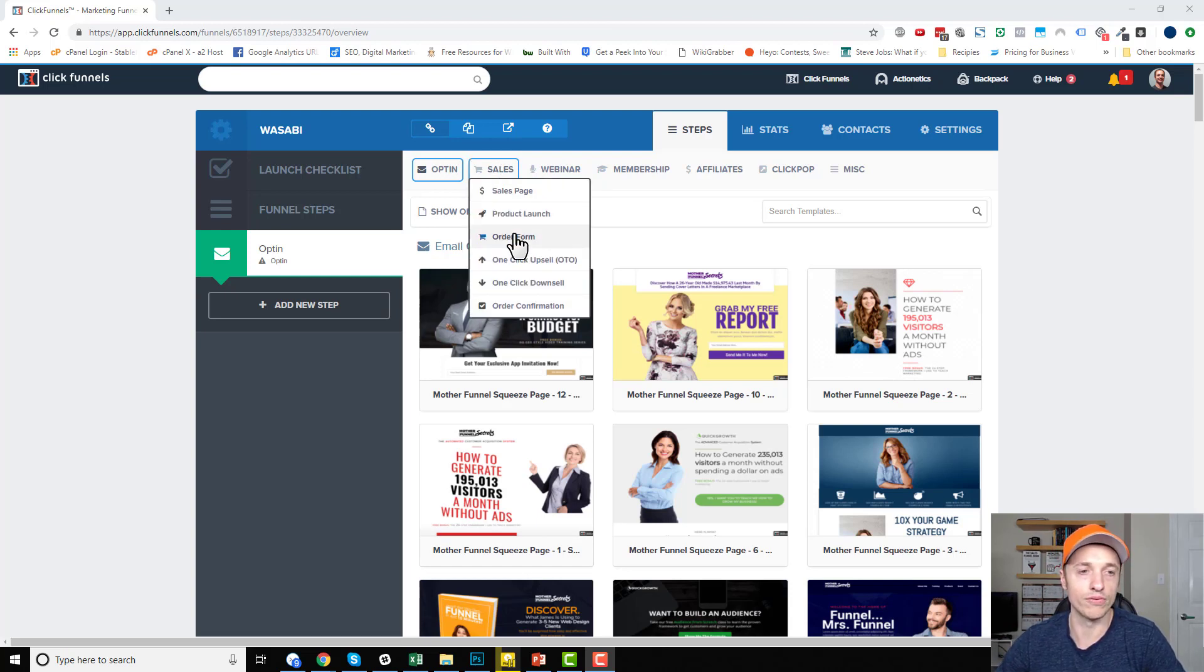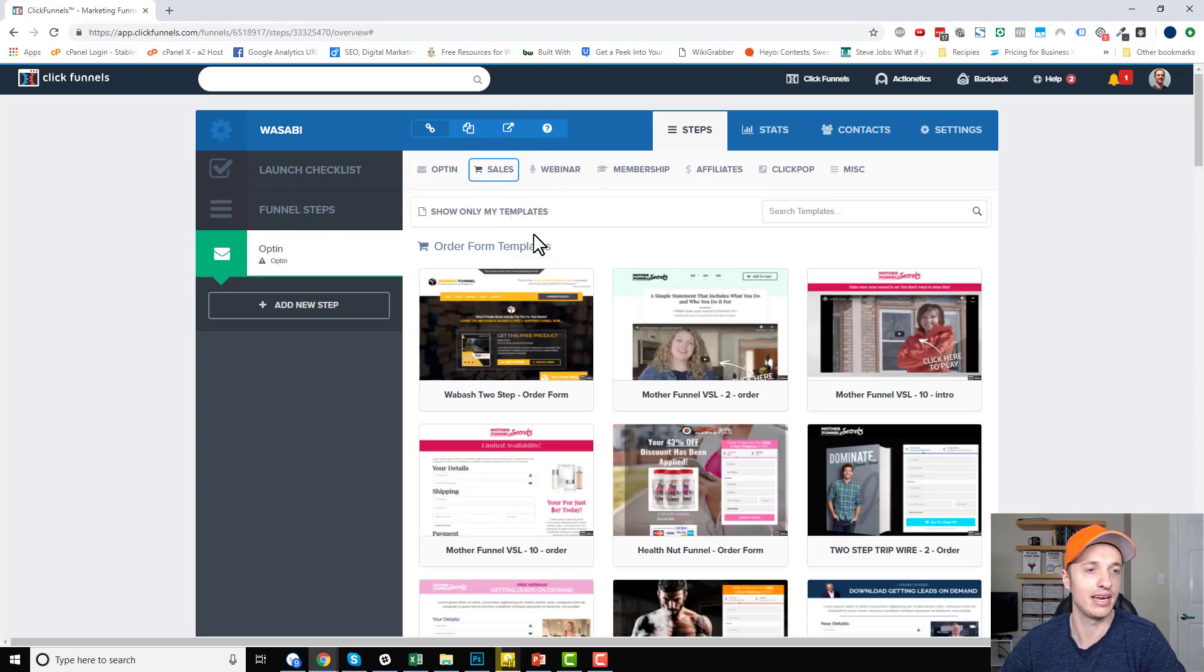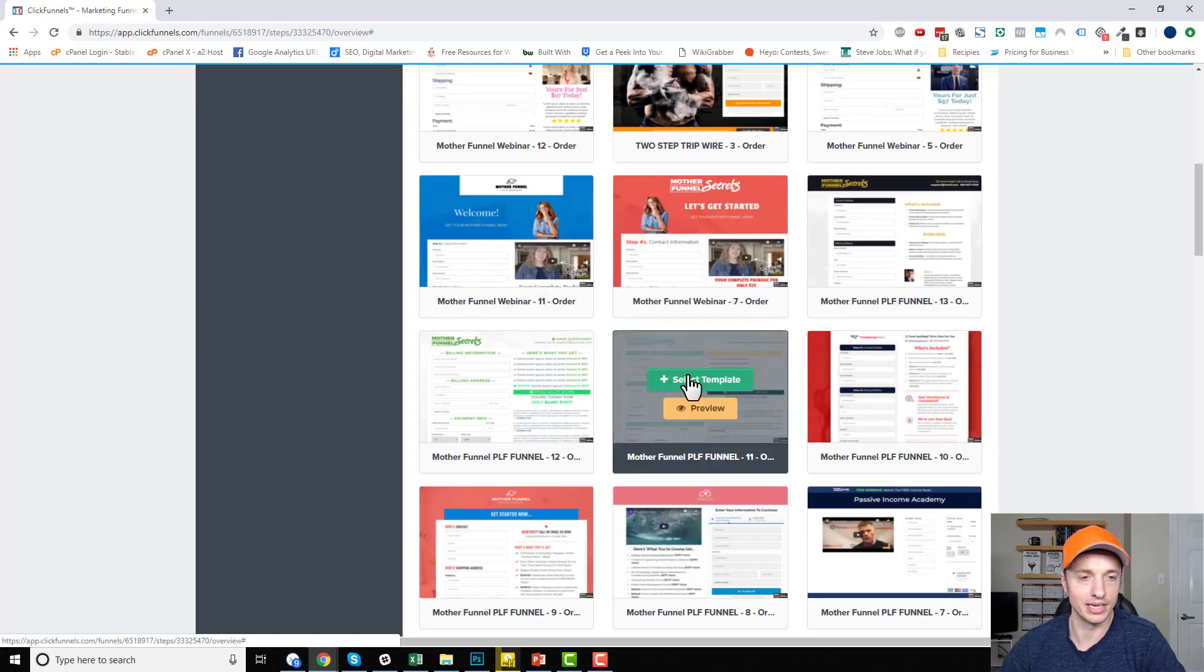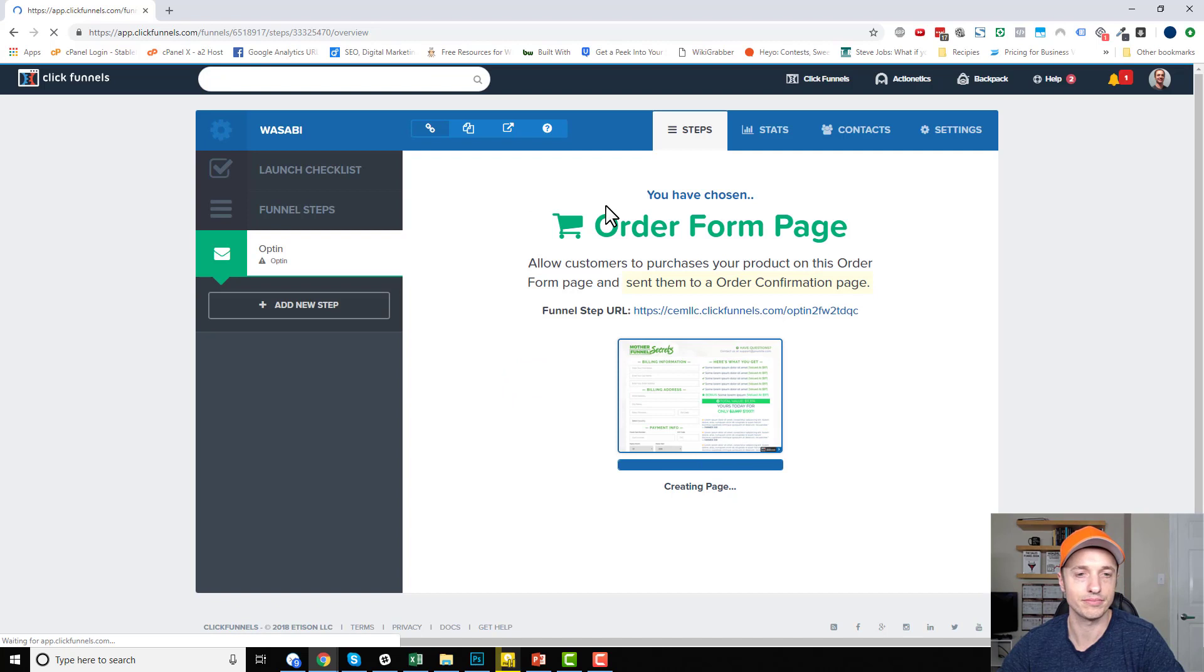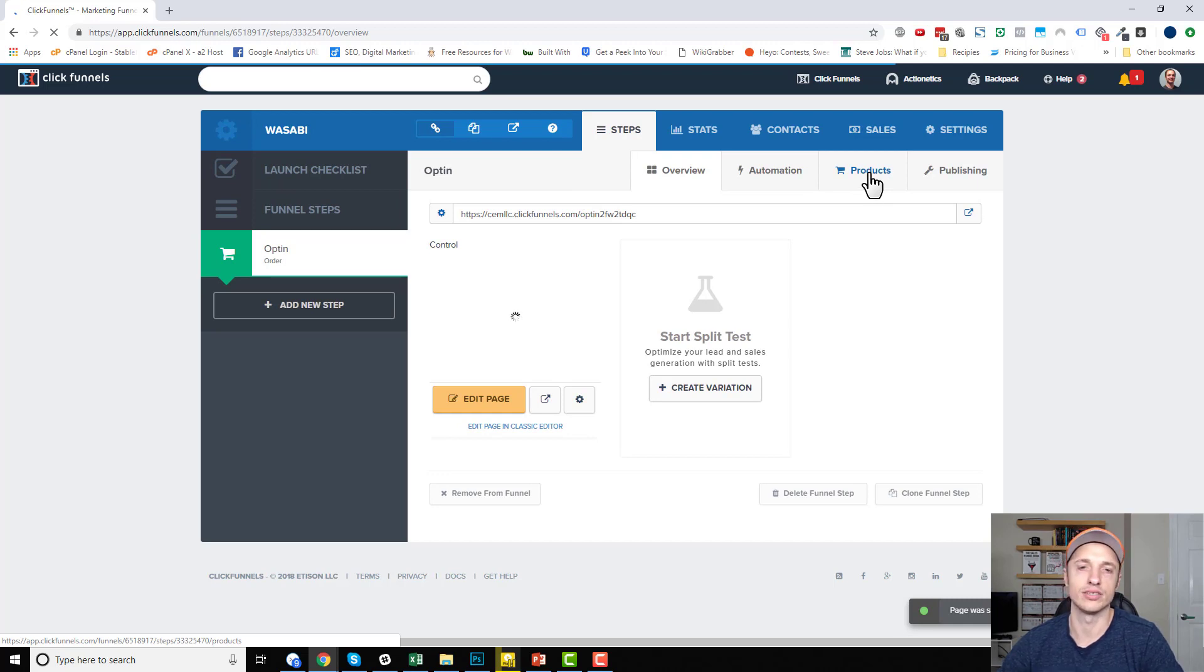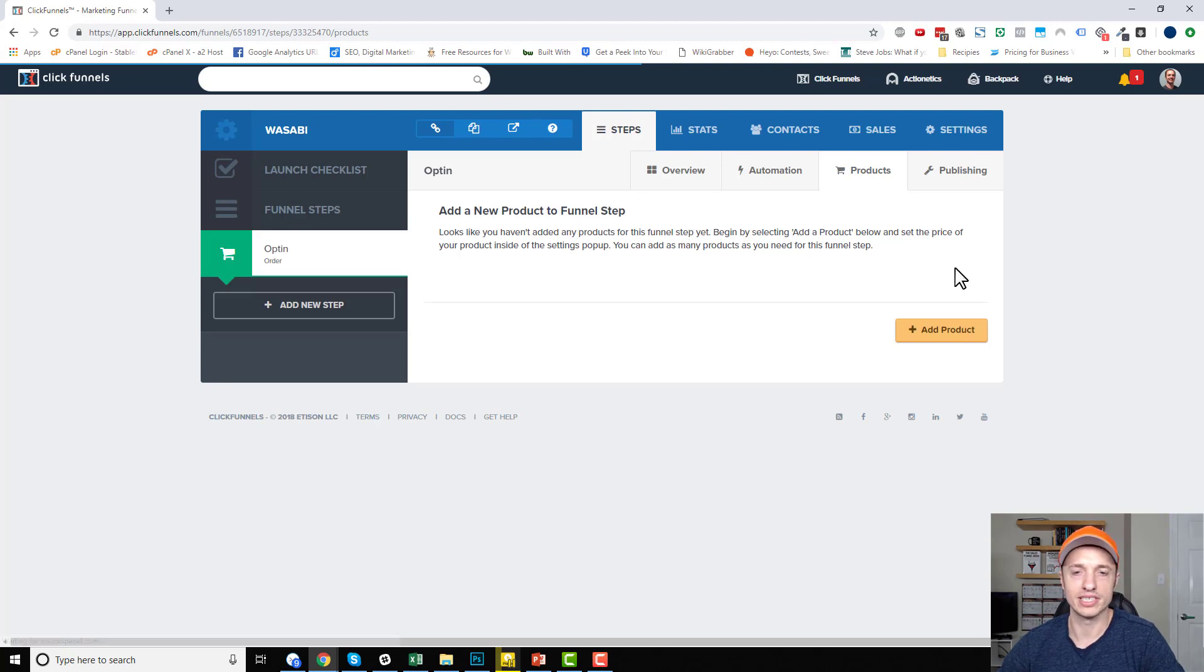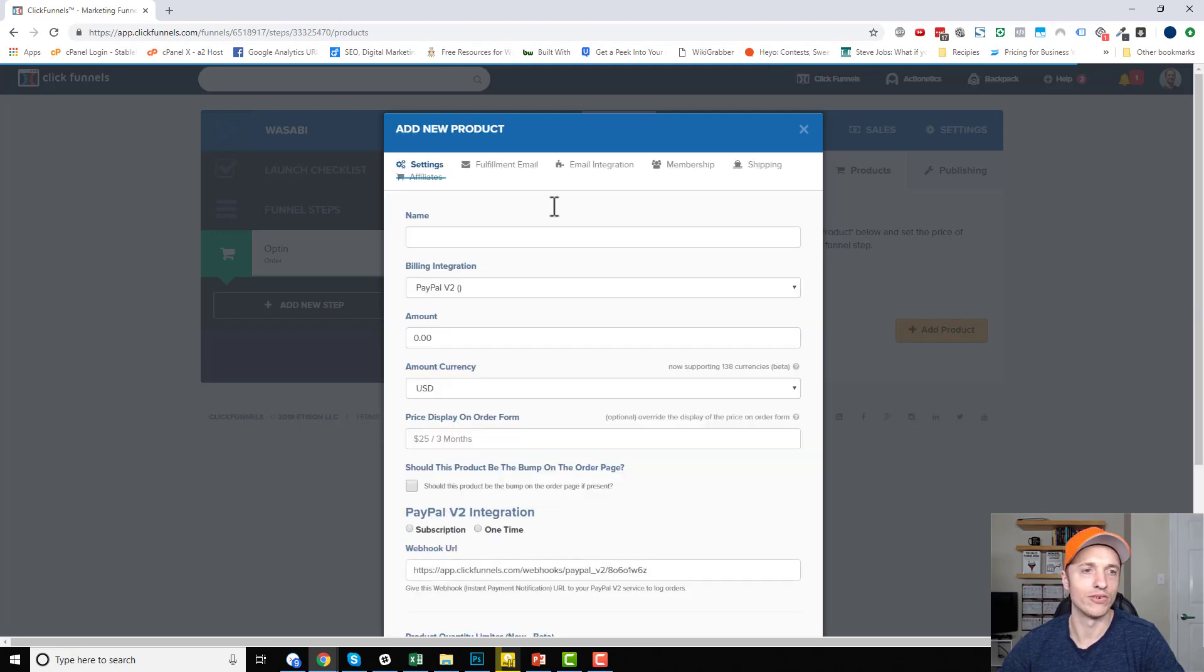So I'm going to do order form because you need an order form before you can get to the OTOs and the downsells. So we'll start with order form. Click that, and then we can just select whatever template. It doesn't matter because I'm just doing this for fun. So select our template here. And now with this page type, you'll notice in the gray bar right here, we have the option to add products. So we click on this, and add a new product to funnel step. So that's what we want to do. So add a product or add product.